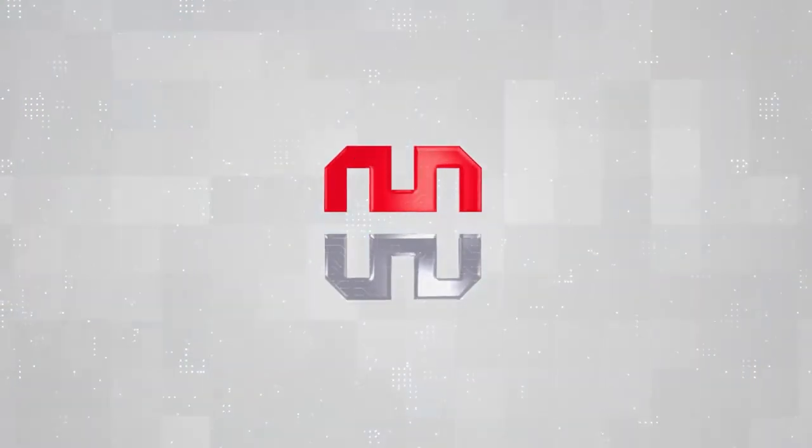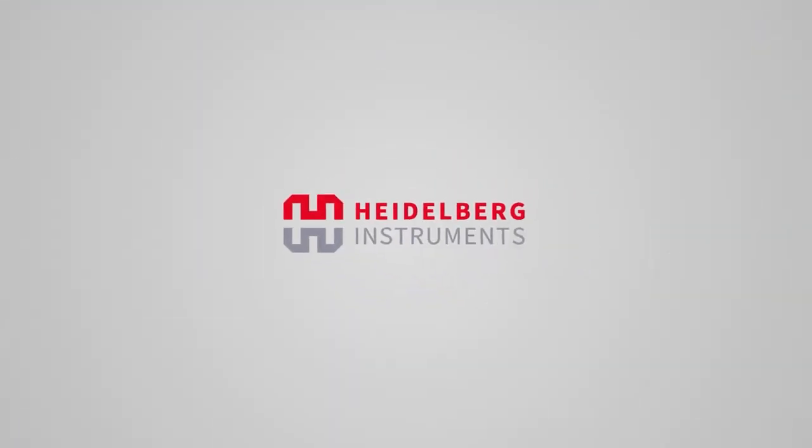We hope you enjoyed this quick overview of microfabrication with maskless grayscale lithography.